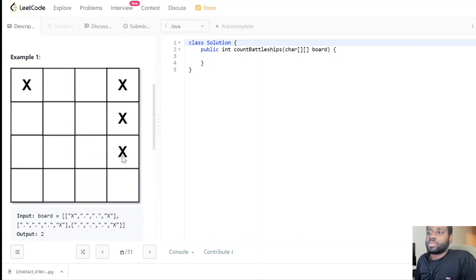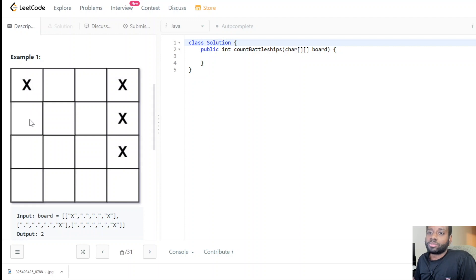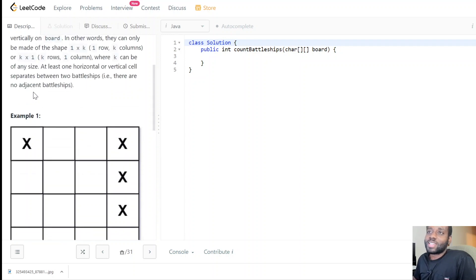What we need to do is iterate through the board — for every row, iterate every column. When we encounter an X, we start our exploration of that whole battleship. Every connected X to that X we encounter, we account for it by doing some kind of marking to say the node has been visited, then visit all its neighbors across the entire battleship.